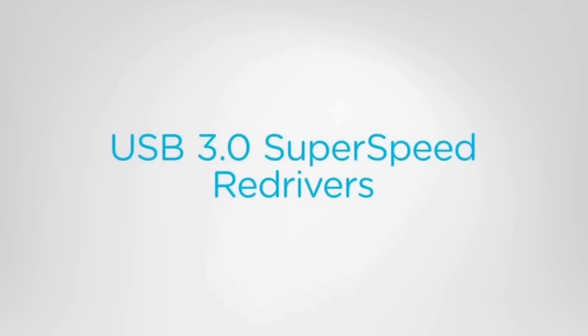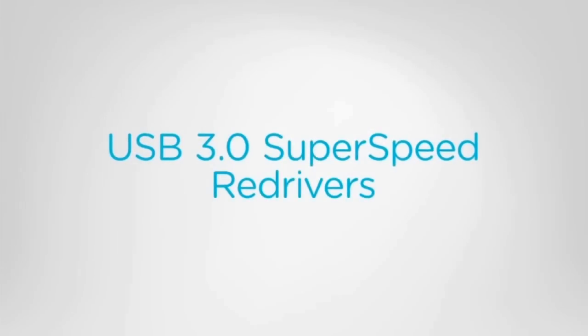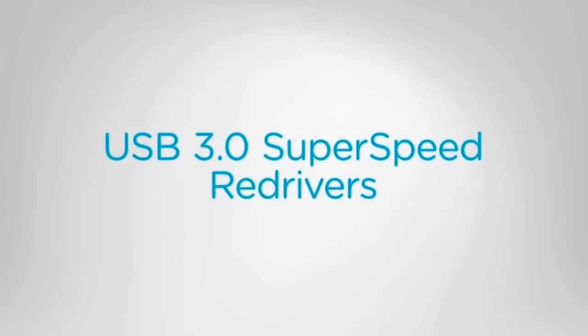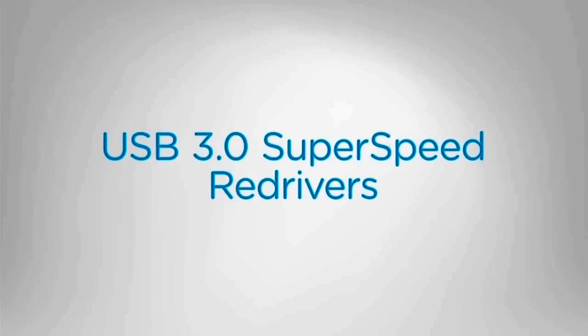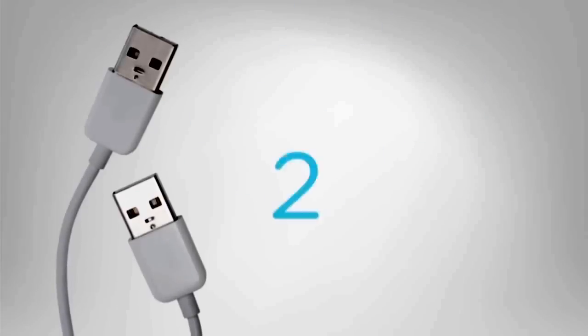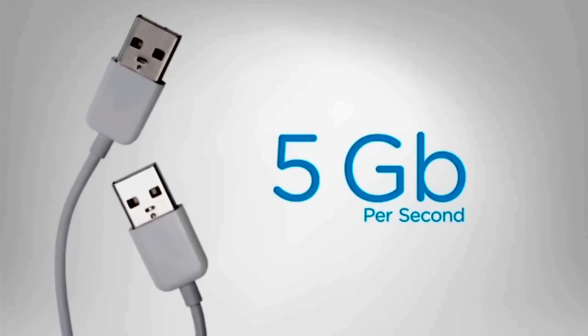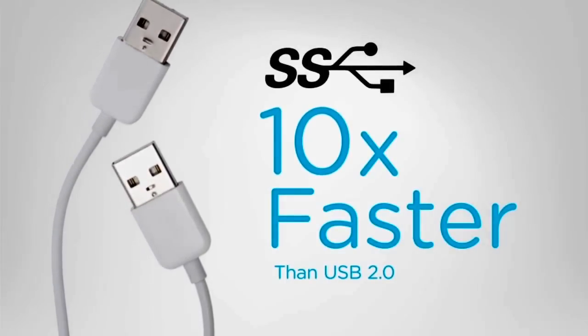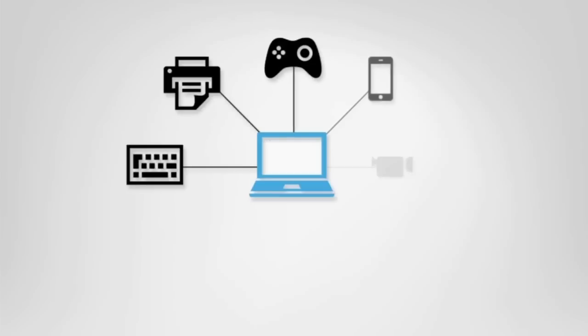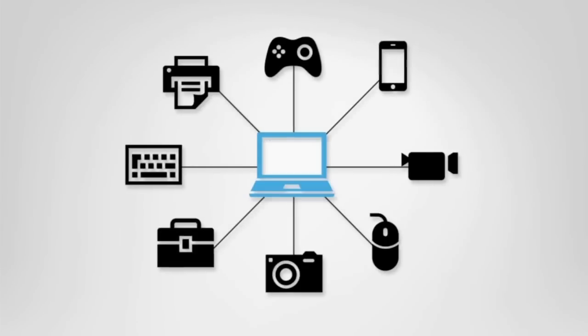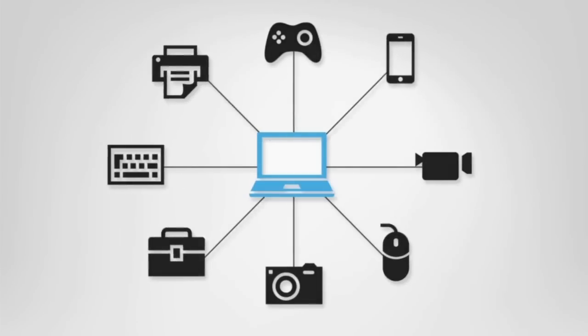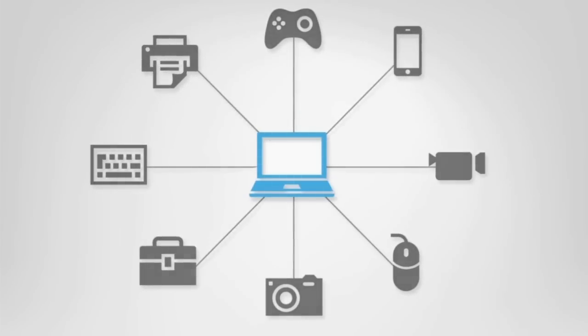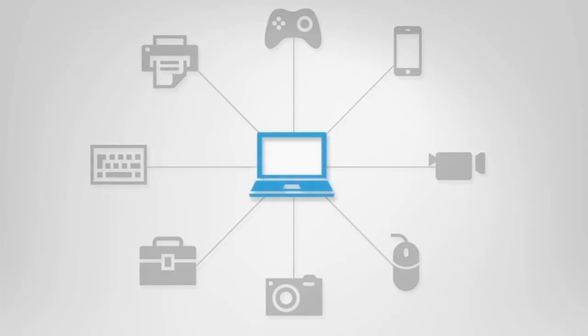USB 3.0 offers unparalleled throughput speeds of up to 5Gbps per channel, 10 times faster than USB 2.0. However, signal integrity tends to deteriorate faster at these higher speeds over long PCB tracers and cables.